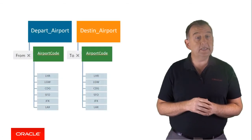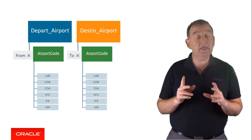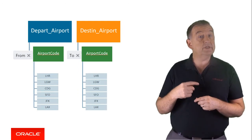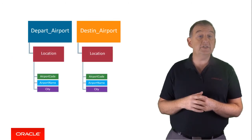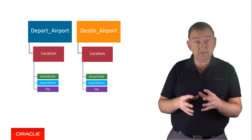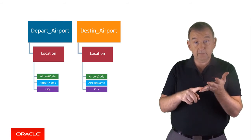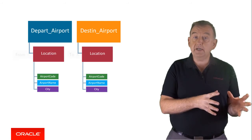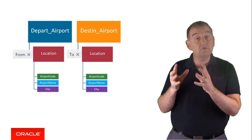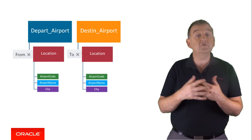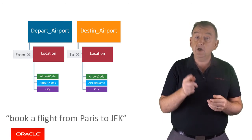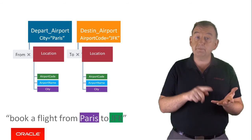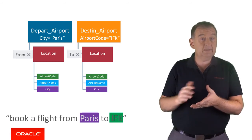Back to our travel example, we currently identify a destination airport based on airport codes only. However, if I were to introduce a new entity called location, and location is an entity which is based on three value list entities - airport codes, airport names, and cities - and then we make depart airport and destination airport derived from location, it now means that the user requests to book a flight from Paris to JFK, we can correctly resolve the departure point to Paris and the destination is JFK.